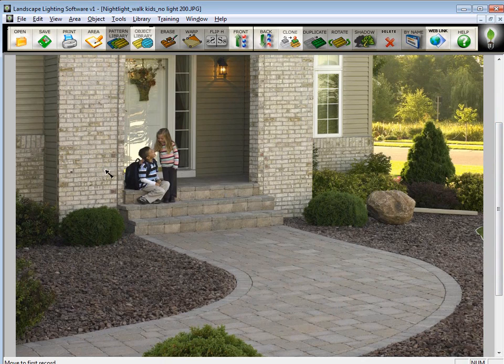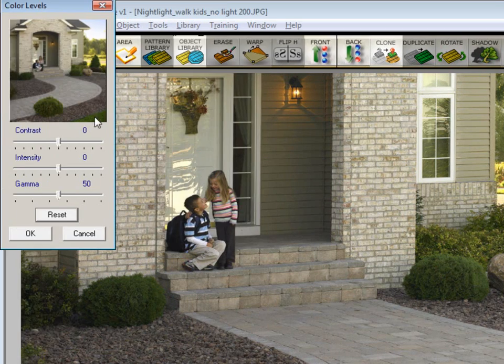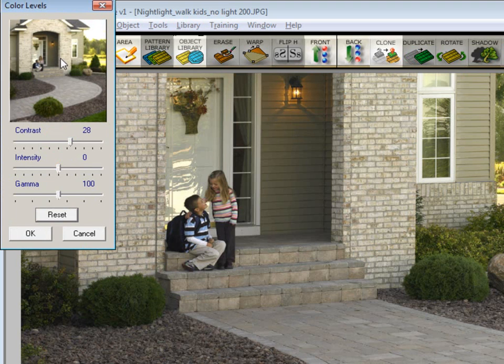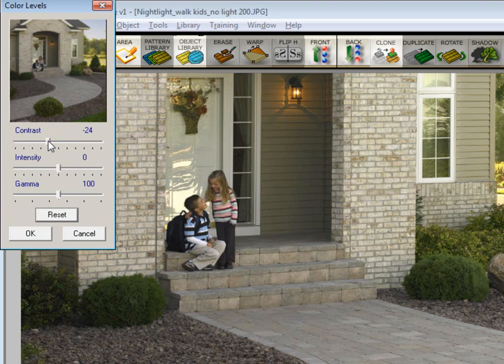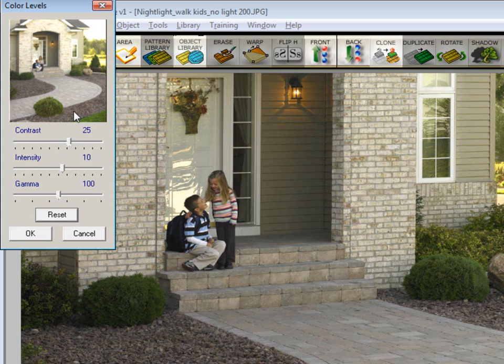To lighten the picture up, go to Tools and click on Color Levels. You'll see that you have Contrast, Intensity, and Gamma. If you take this slider and slide it to the right, you can see how I'm making this picture brighter. Sliding it over to the left makes it darker. We want to brighten it up just a little bit. We can even put a little of intensity on it.